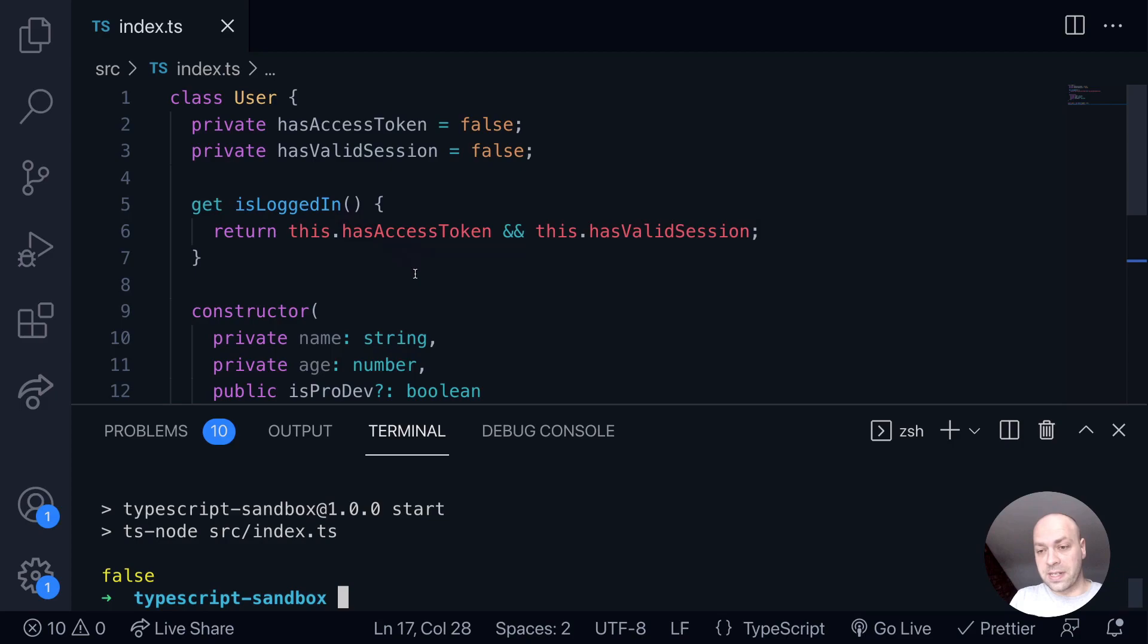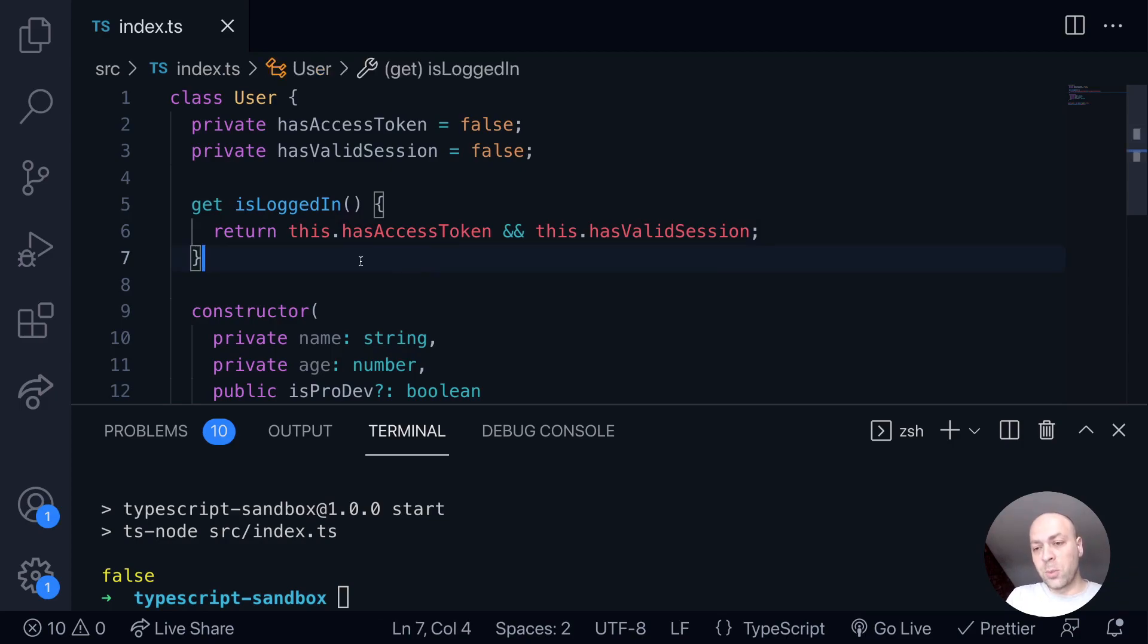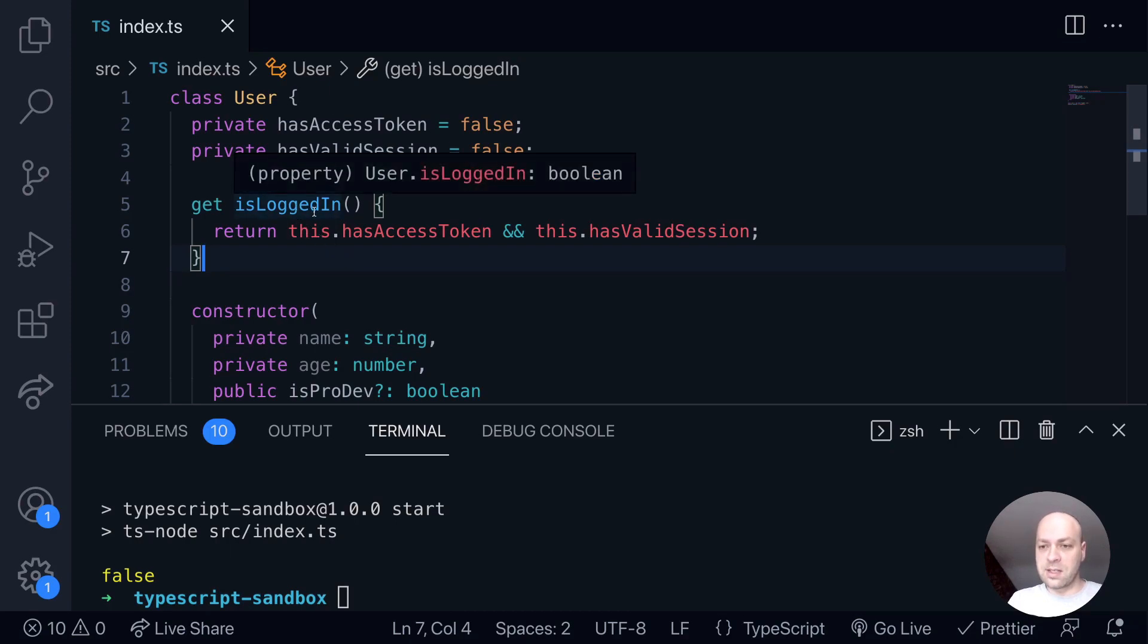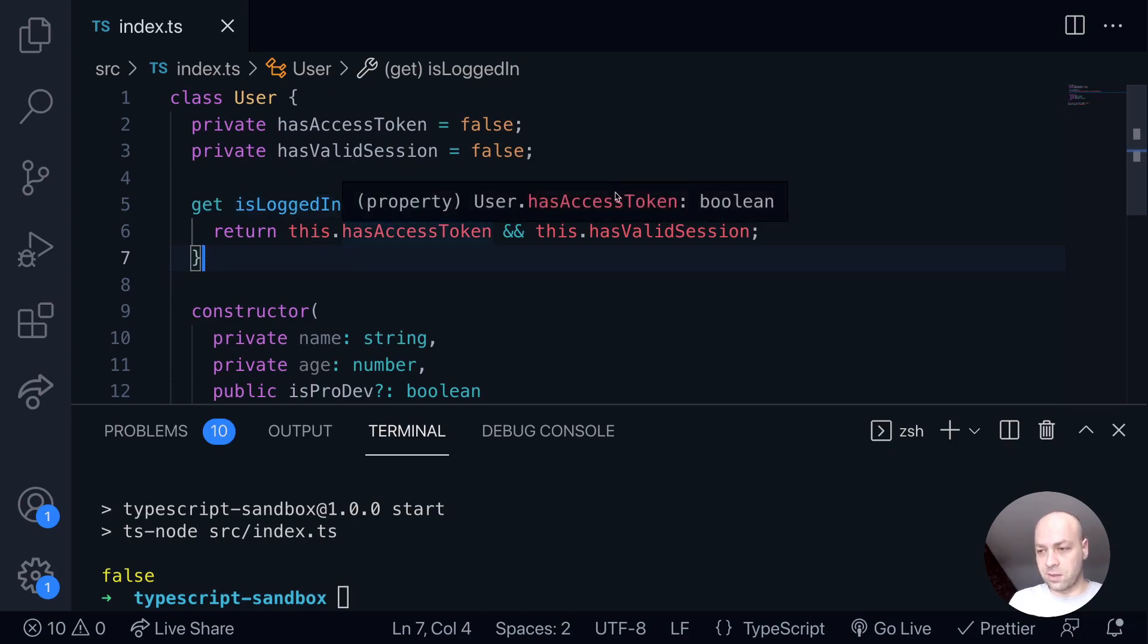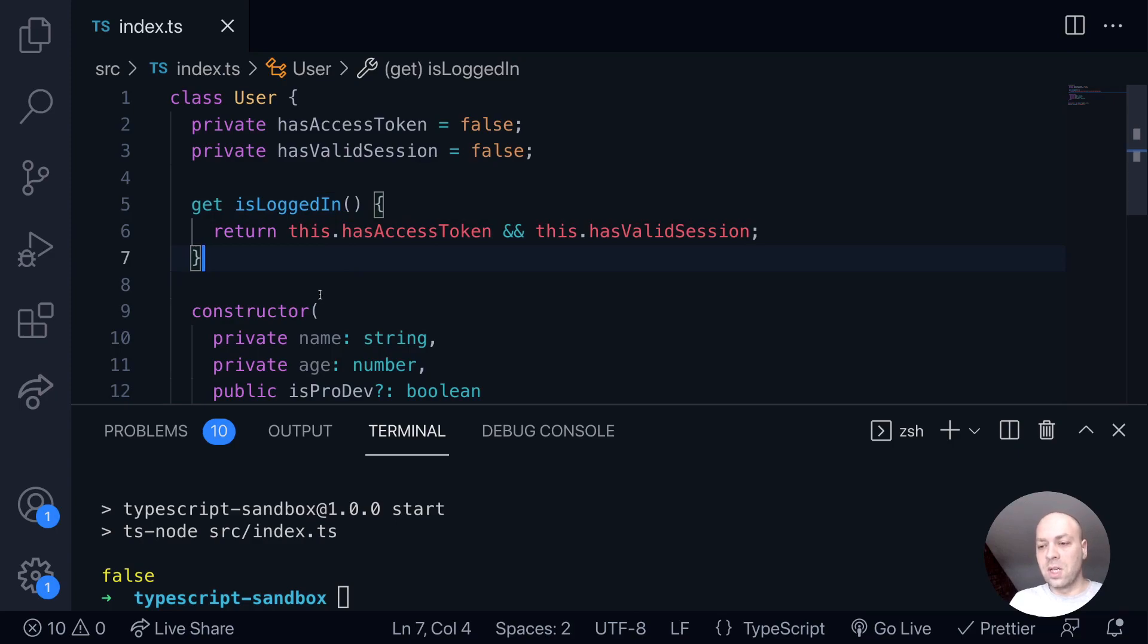So the opposite to this is to have a setter. We might want to set the value of isLoggedIn, but we don't actually have a concrete boolean value assigned to the isLoggedIn property because it just accesses these two additional properties here.